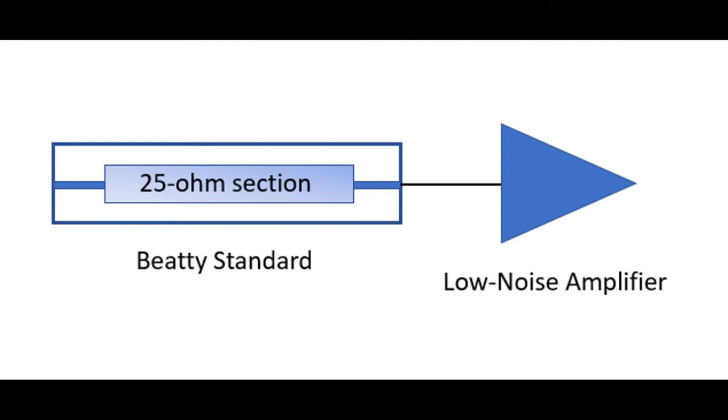So in this experiment I'm going to load up the low noise amplifier which I just did, and then I'll separately load up the Beatty standard as an S2P file and we can look at its effects. And then finally I will use the combination measurement that I did of the Beatty standard plus the low noise amplifier.